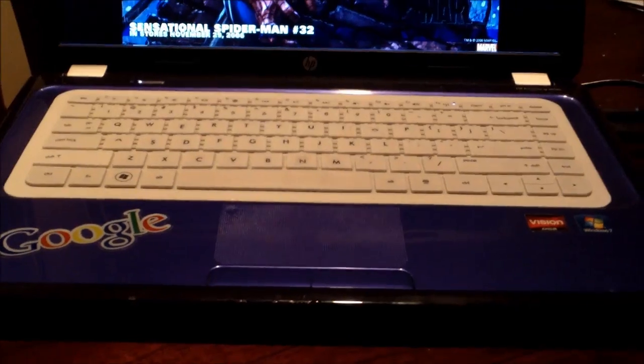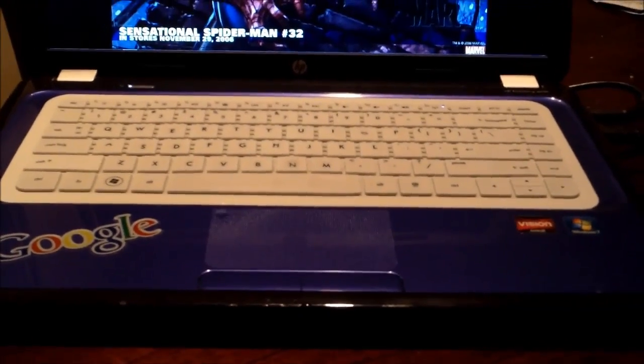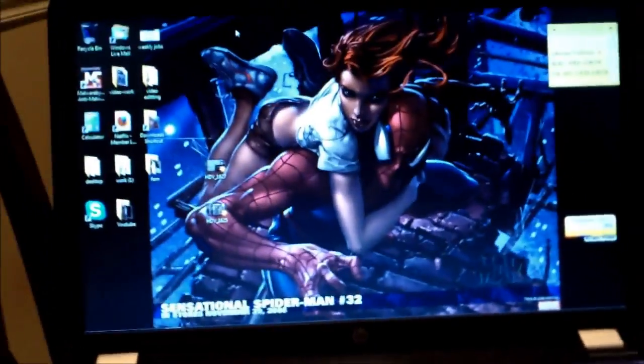Hi, this is Tampa Tech. I'm going to show you how to fix a no audio issue on your laptop, PC, computer, whatnot.